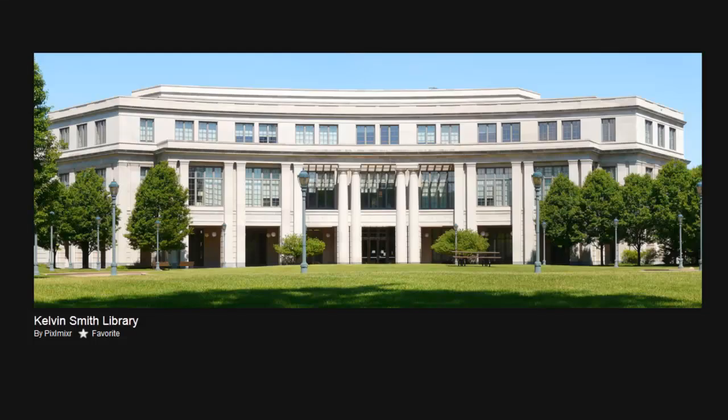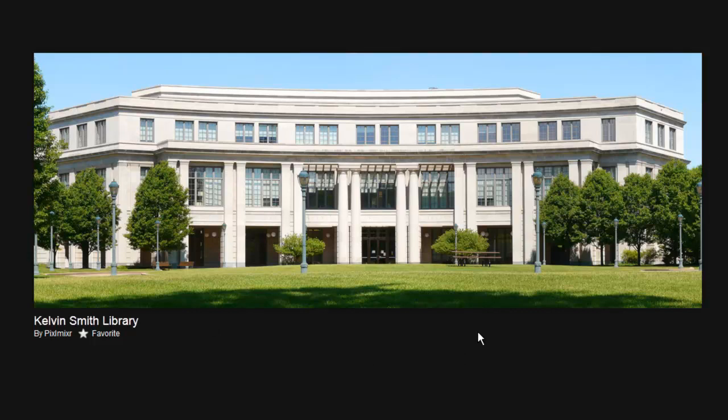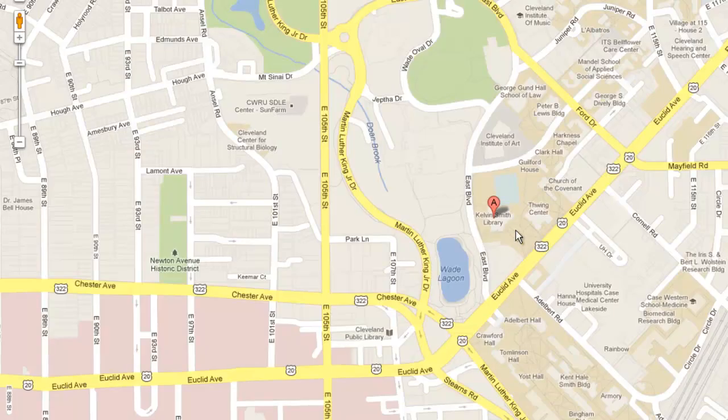The first thing you want to do is find the Kelvin Smith Library. The library is the main undergraduate library of Case Western Reserve University, and it's located at the corner of Euclid and Adelbert, as you can see here. Pretty easy to get to from the med school.